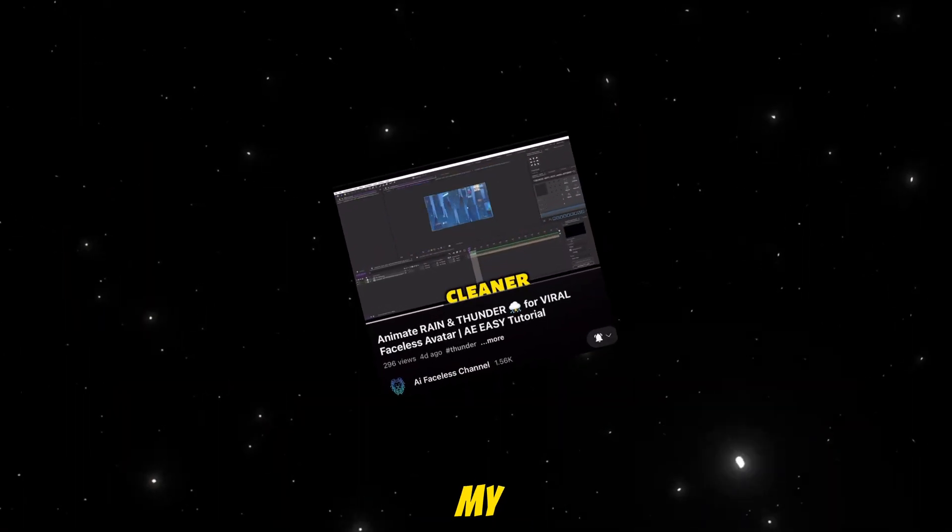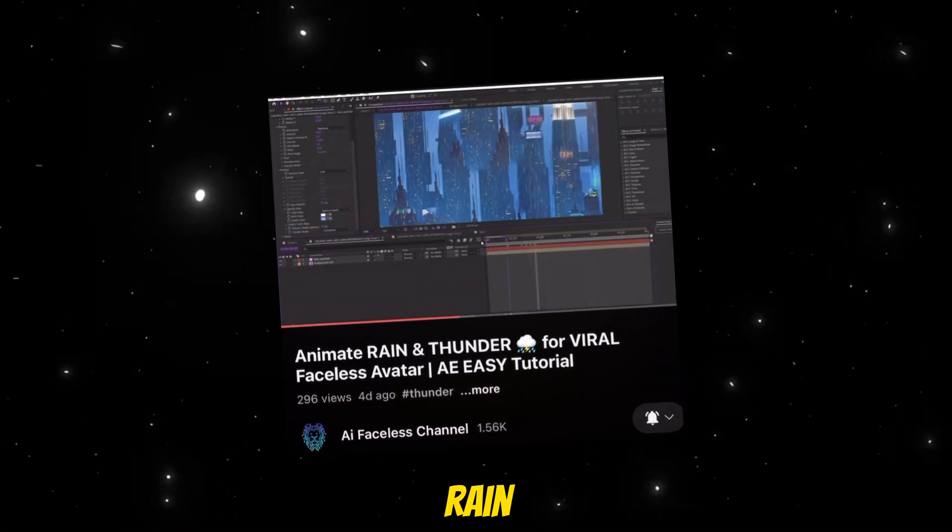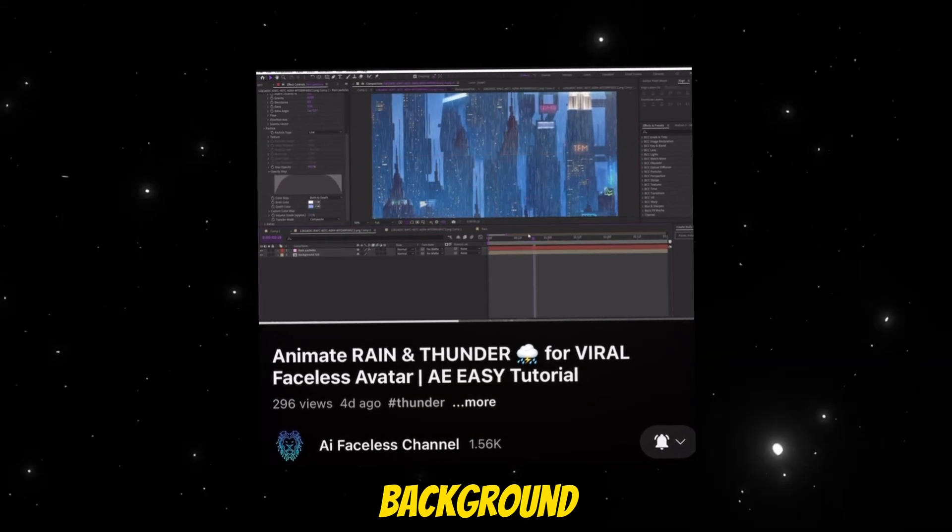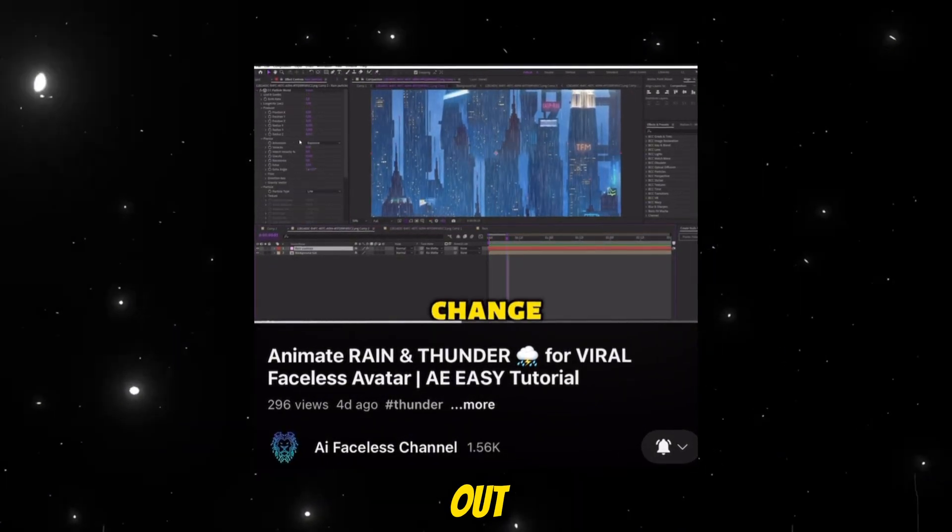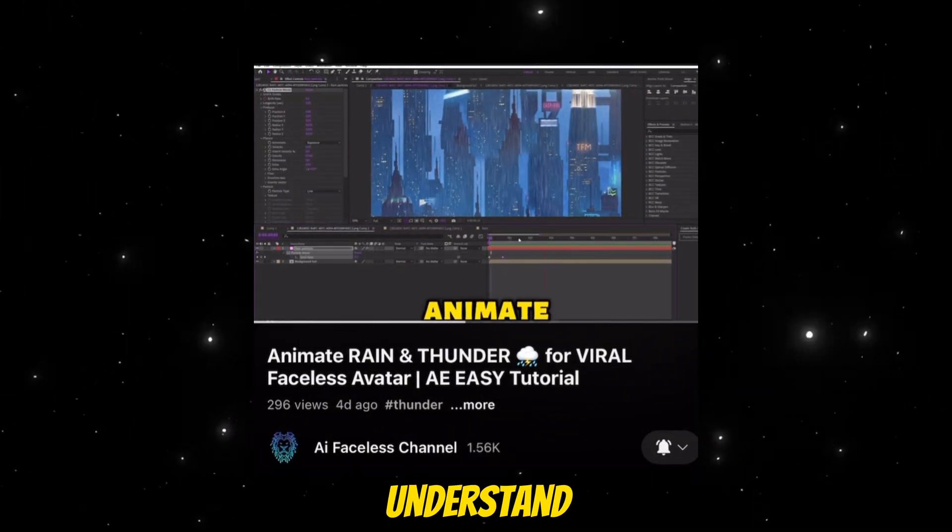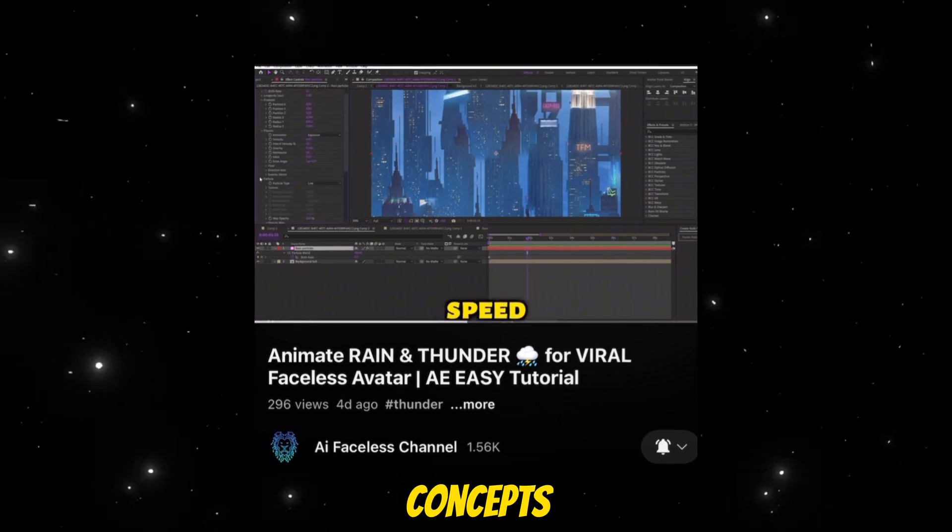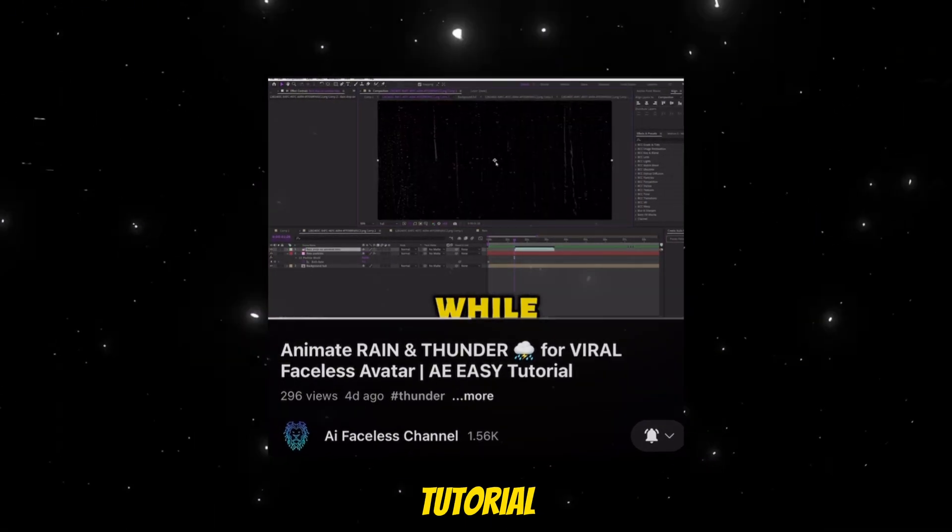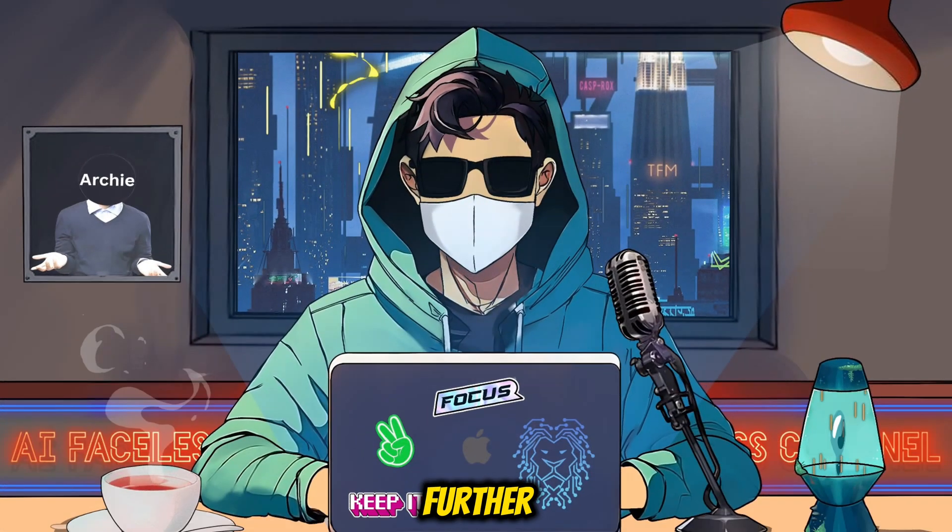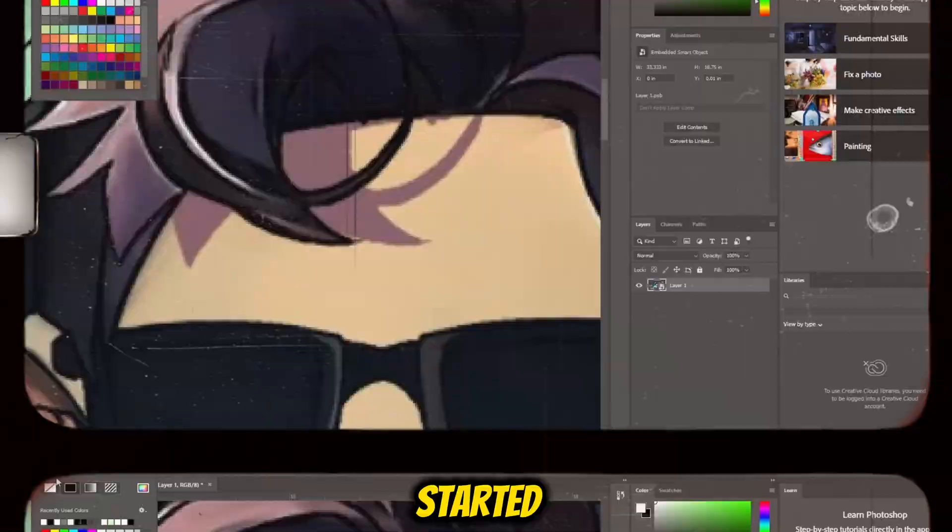If you haven't watched my previous video on how to animate rain and thunder effect on a window background, I highly recommend you check it out first, as it will help you understand some of the concepts and techniques I'll be using in this tutorial. So, without further ado, let's get started.